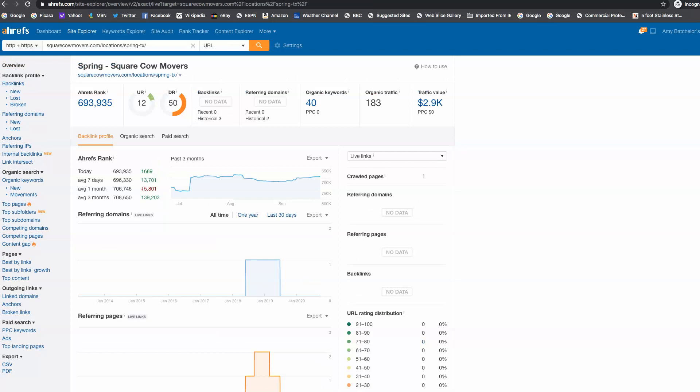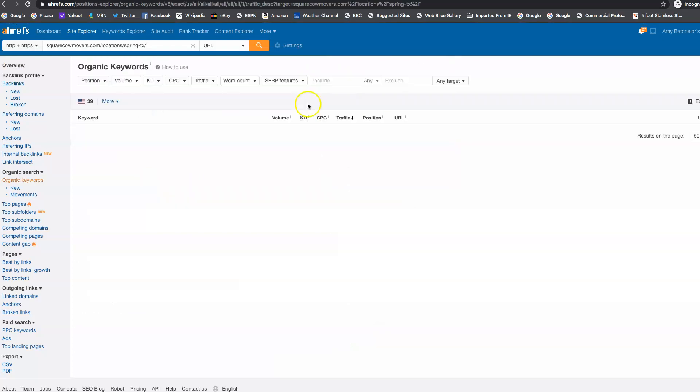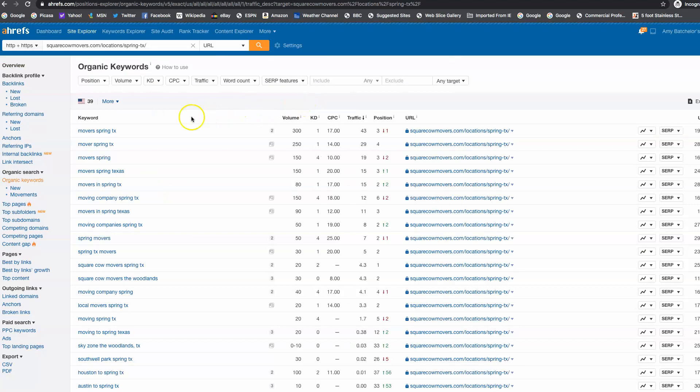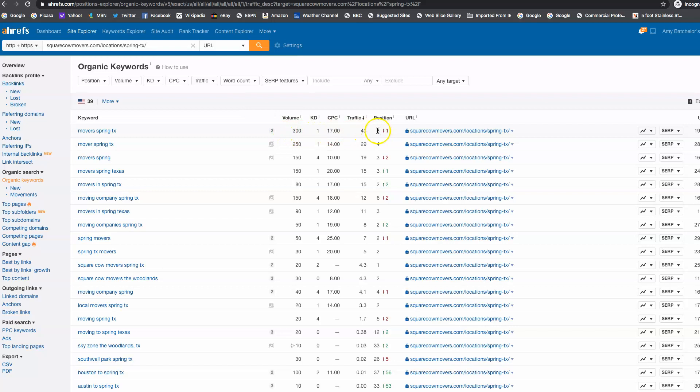So when we jump in here and we look at your competitor, they're getting found. So this is their Spring Texas page. They're getting found for 40 keywords. And they're getting 183 people a month to their website. And when we go in and we look at keywords, we can see Movers Spring Texas, 300 clicks a month. They're sitting on the first page of Google for that one.